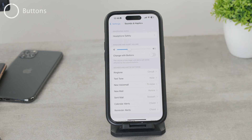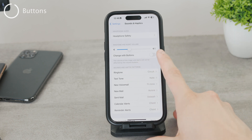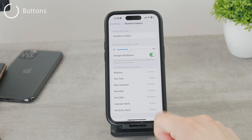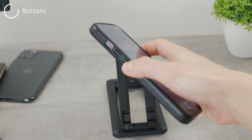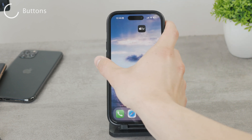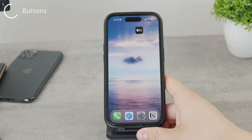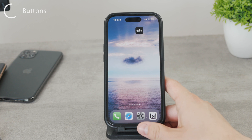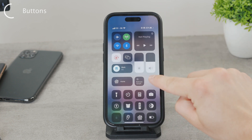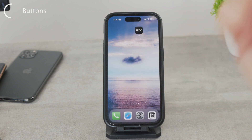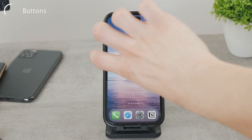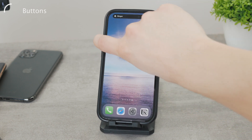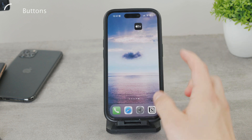However, there's also a toggle called Change with Buttons. When you enable this and come back to the home screen, pressing the volume up and volume down rockers on the side of the iPhone will now control the ringer volume instead of your media content volume. So if you frequently set timers and alarms and want quick access, you can adjust the ringer volume right from the side buttons.